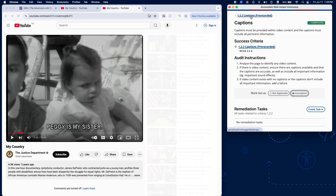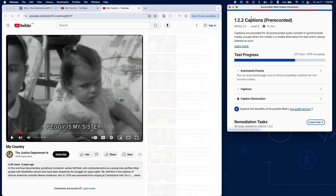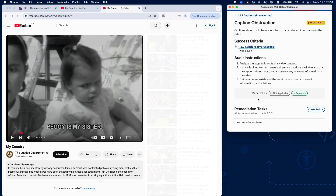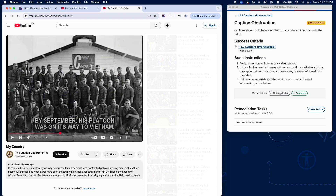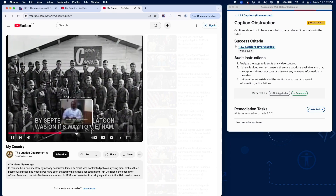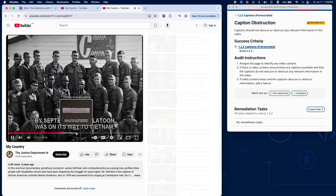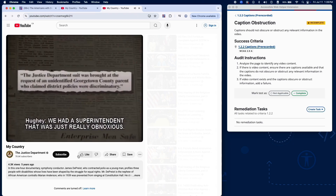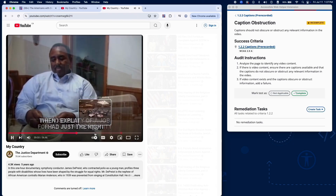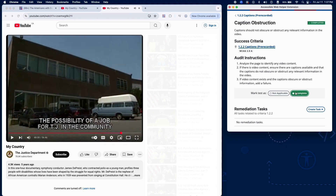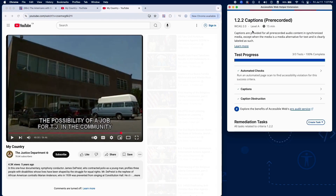Now we'll test whether captions are visually appropriate and not obstructing important visual content. Follow these steps: review each video to see if captions are present. Watch the video and make sure the captions do not cover any meaningful visuals like diagrams, facial expressions, or on-screen text. If captions are obstructing any critical information, add a failure.